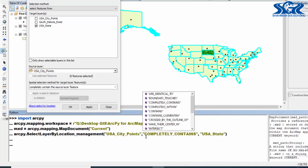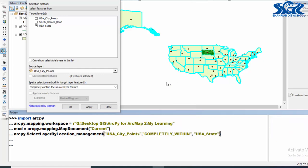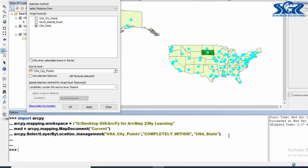But before that, deselect previous result. Now press enter.